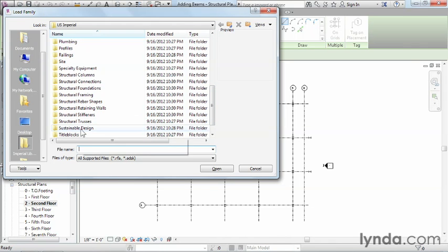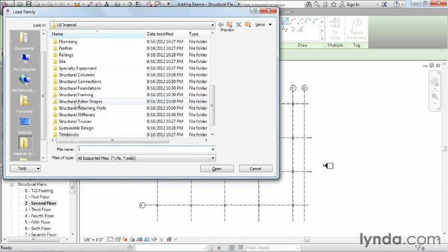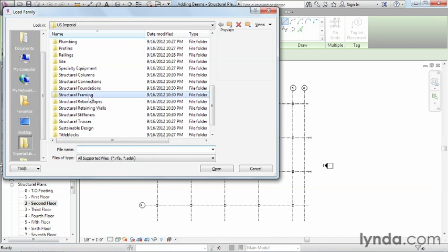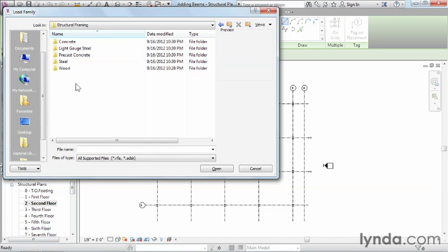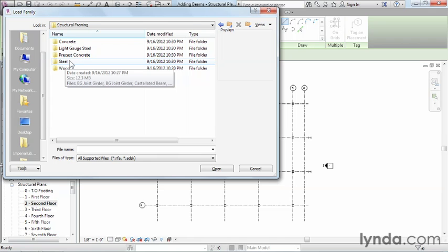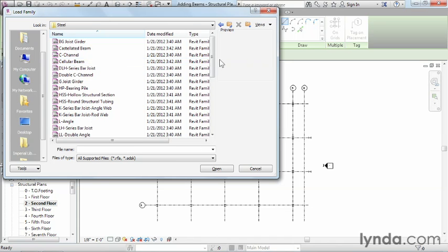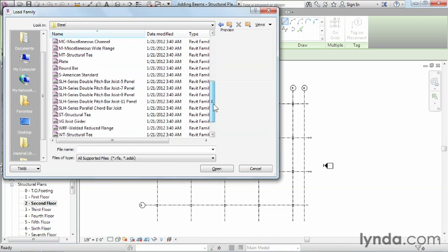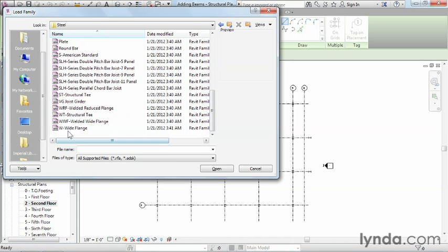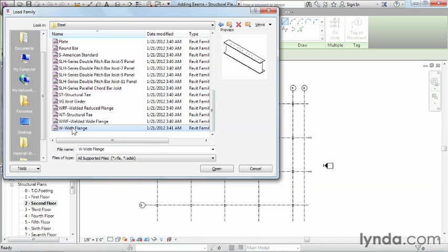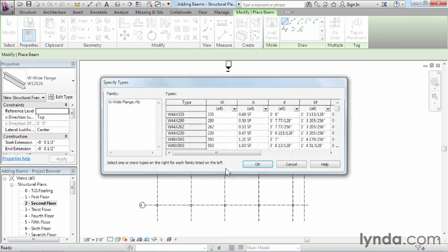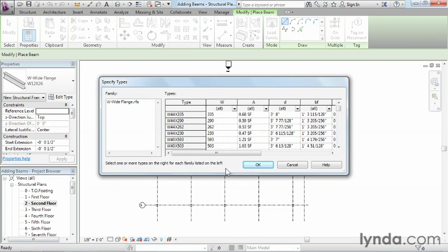Next, this is going to be a structural beam, so we need to look for the word Structural. There's no category here that just says beams, but what we need is Structural Framing. Go into there, there's an option for Steel. Then down at the very bottom there's W Wide Flange, and that's what we want. Highlight that and click Open. This will bring up a list of all the different W shapes we could load into our project.